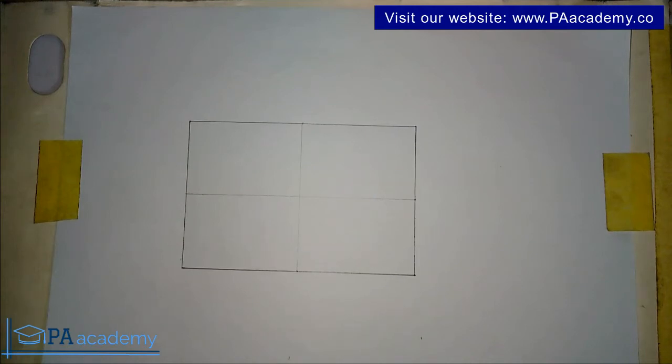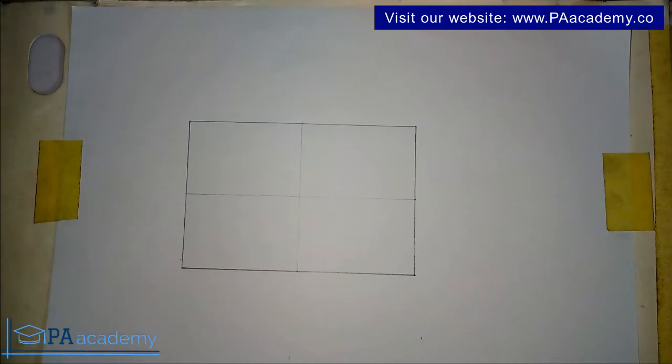How do you go about drawing an ellipse using the rectangular method? Hello everyone, welcome to PA Academy. In this video I'm going to be taking you step by step through how to draw an ellipse using the rectangular method.